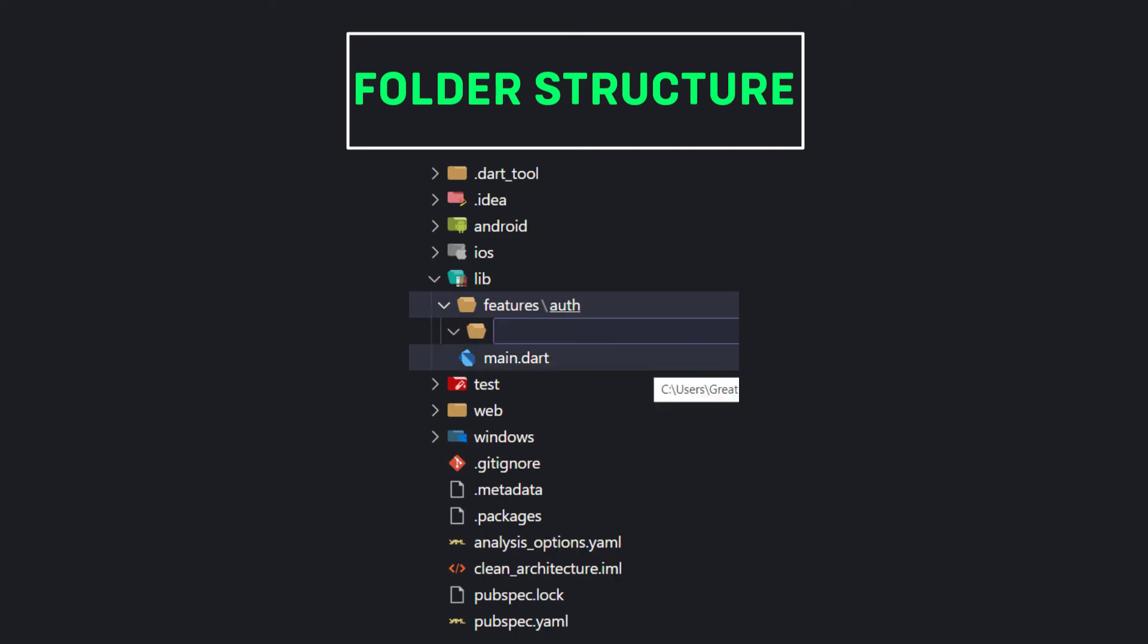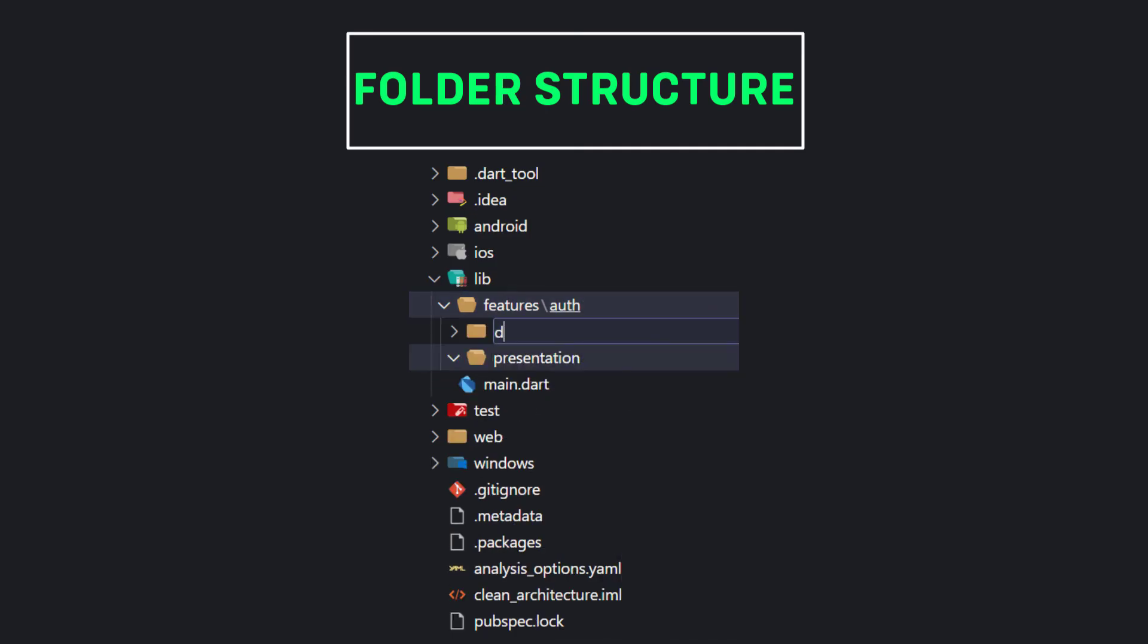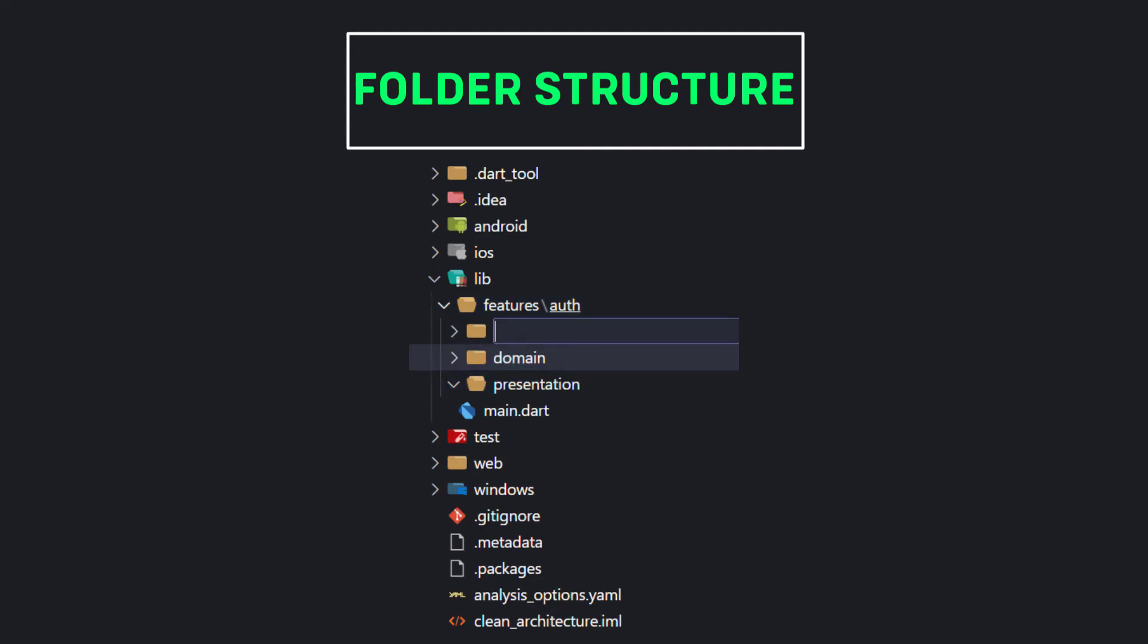Every feature of the app will be divided into three main layers: presentation, domain, and data layers. So for each feature we have to create these three folders.